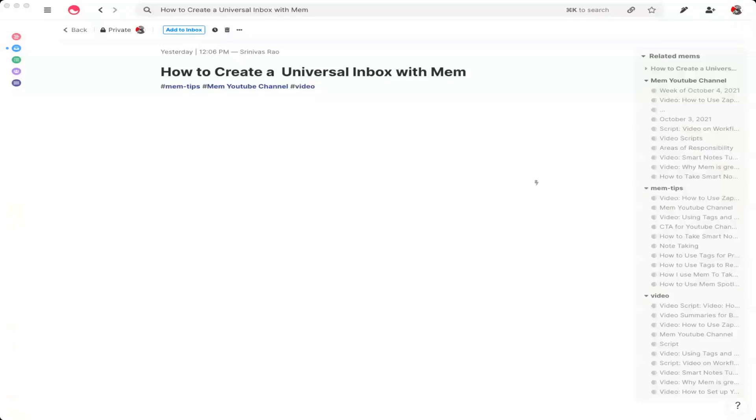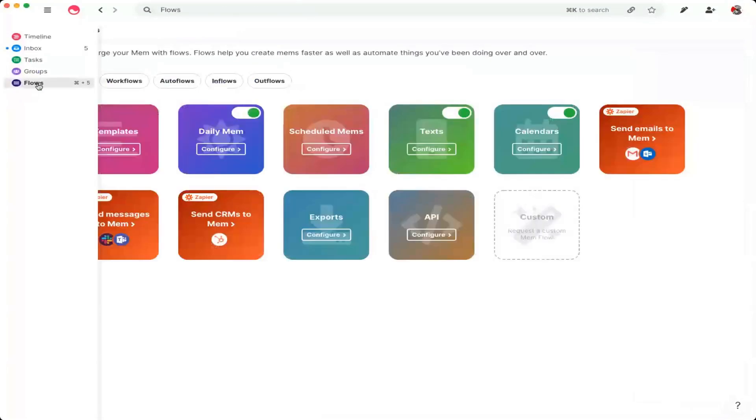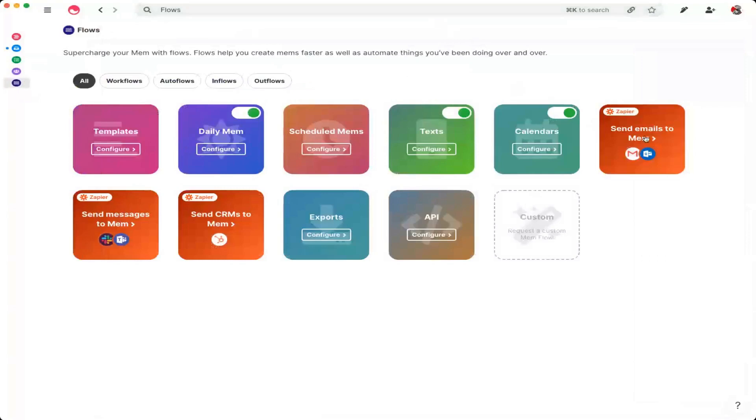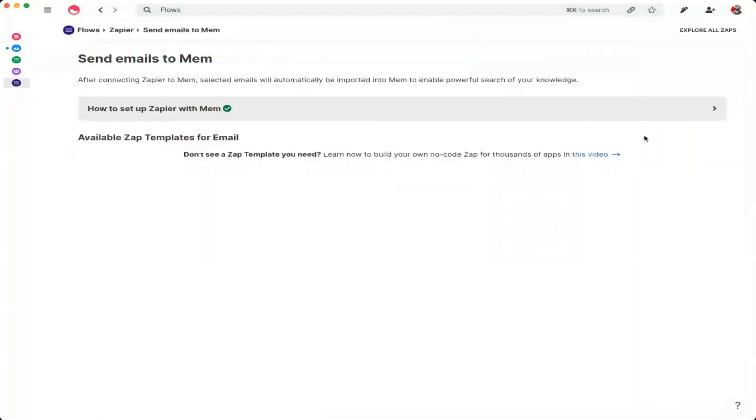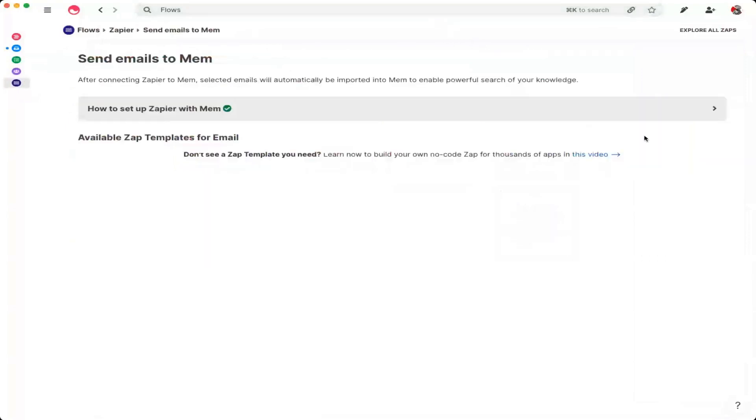The nice thing is that Mem actually created a default flow already for this, which allows you to do this. And you can see here, they've already done one for Slack as well. So let's start with sending emails to Mem. So what you'll see here is when you set this up, or you click on flows, it will take you to this screen, where you just click on use this zap. And then what that will do is it will take you over to Zapier.